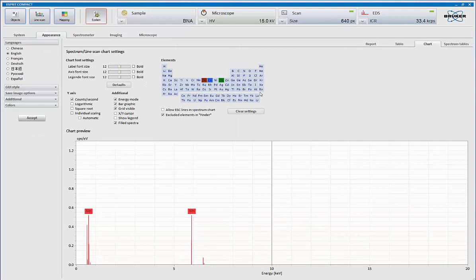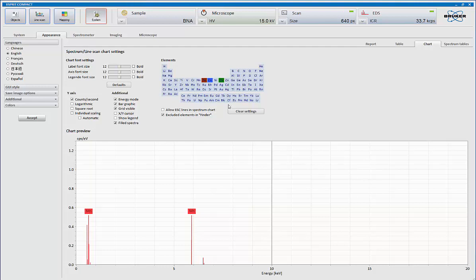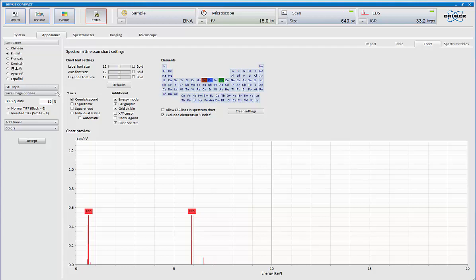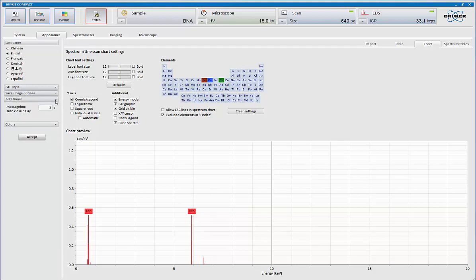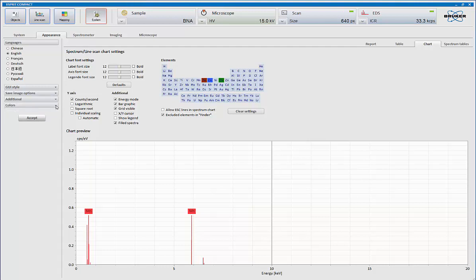Appearance is how do you want your KLM markers, your x-ray display to work. What language do you want to work in? How do you want your images set up, your defaults for the JPEG averaging, normal TIFF, whether 0 is black or white, depending on the format you use. Also, your message box, and then default colors for your selections on anything you do.